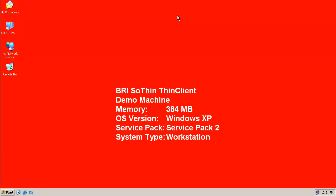During this video presentation, we are going to show you how we can repurpose an existing Windows XP professional machine into a fully secured ThinClient.